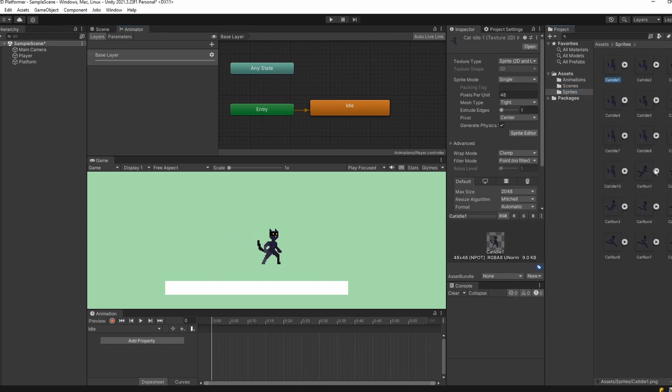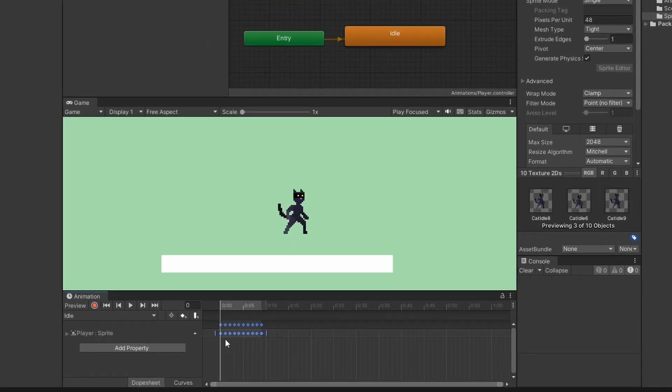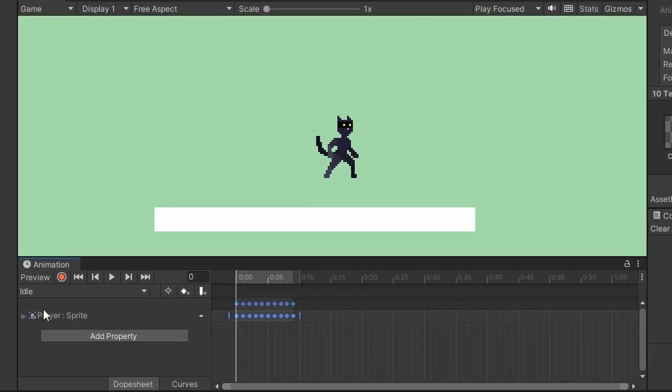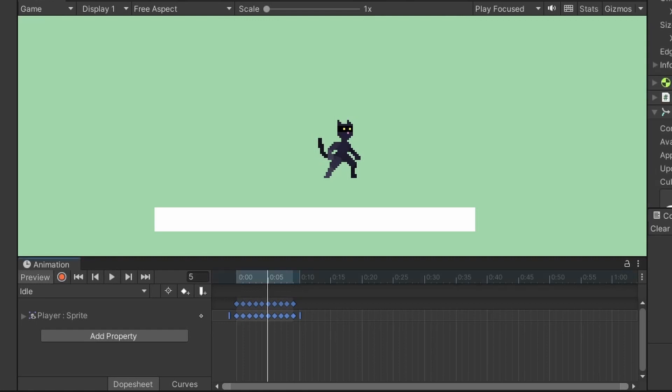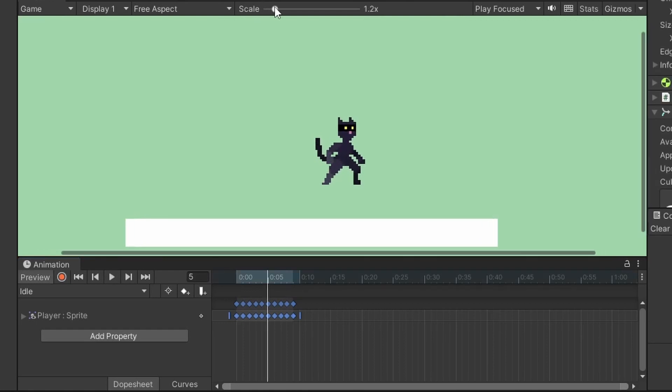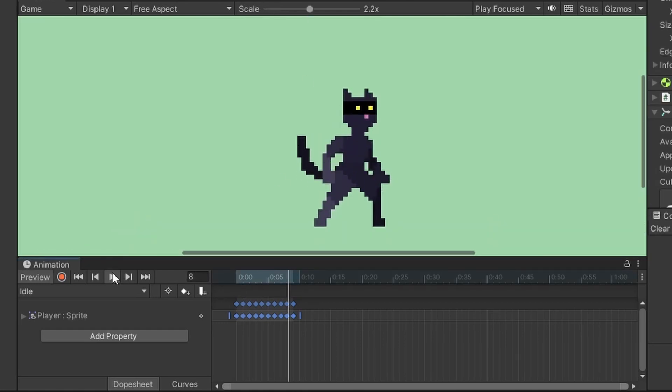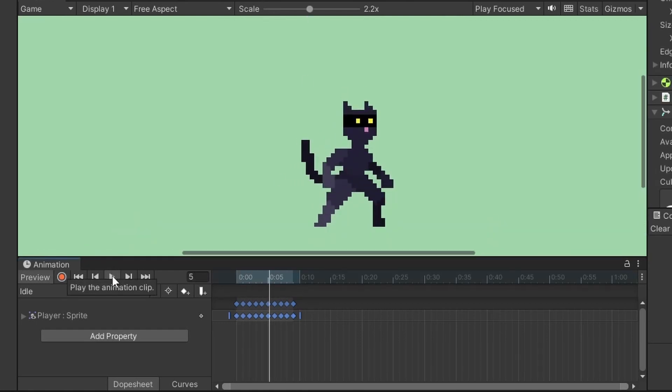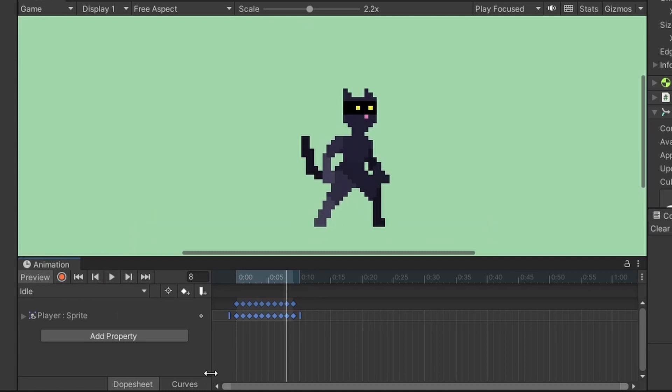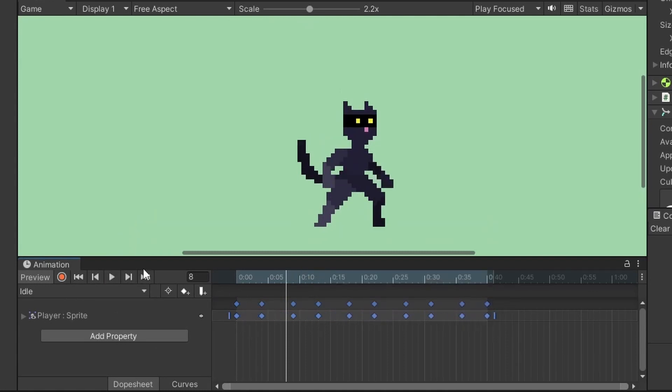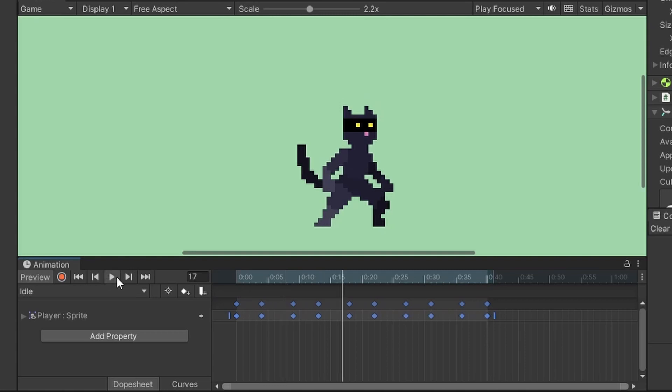In our Sprites folder, select all our idle sprites and drag them into the animation window, making sure idle is selected from the drop-down. If you click on our player we can press play and watch our animation run. He's going a little too fast, so we can stretch our frames out. I'm moving it down to 0.4, and when we check again, much better.